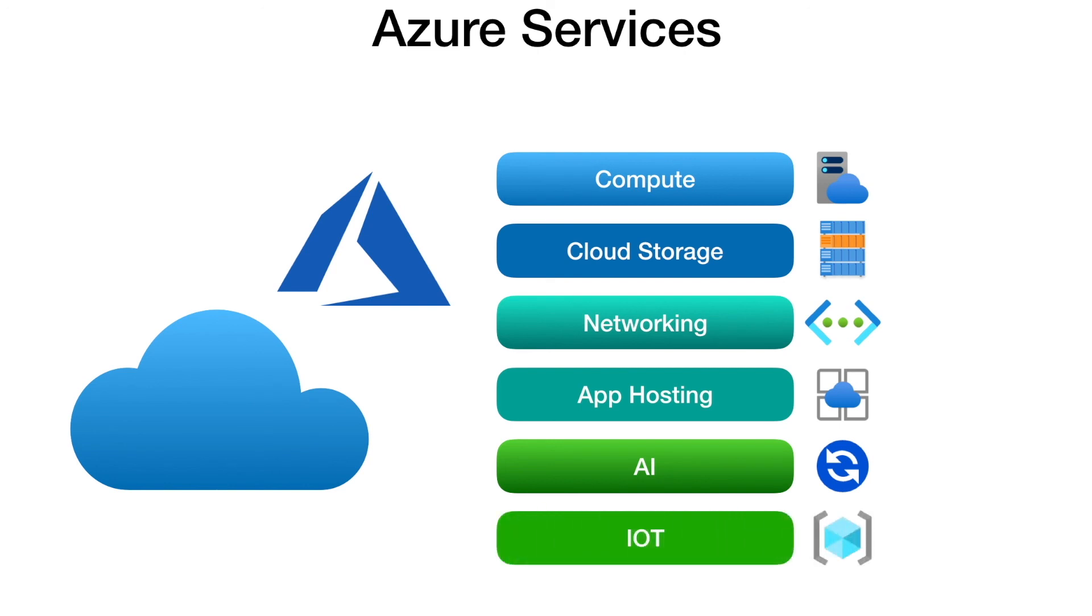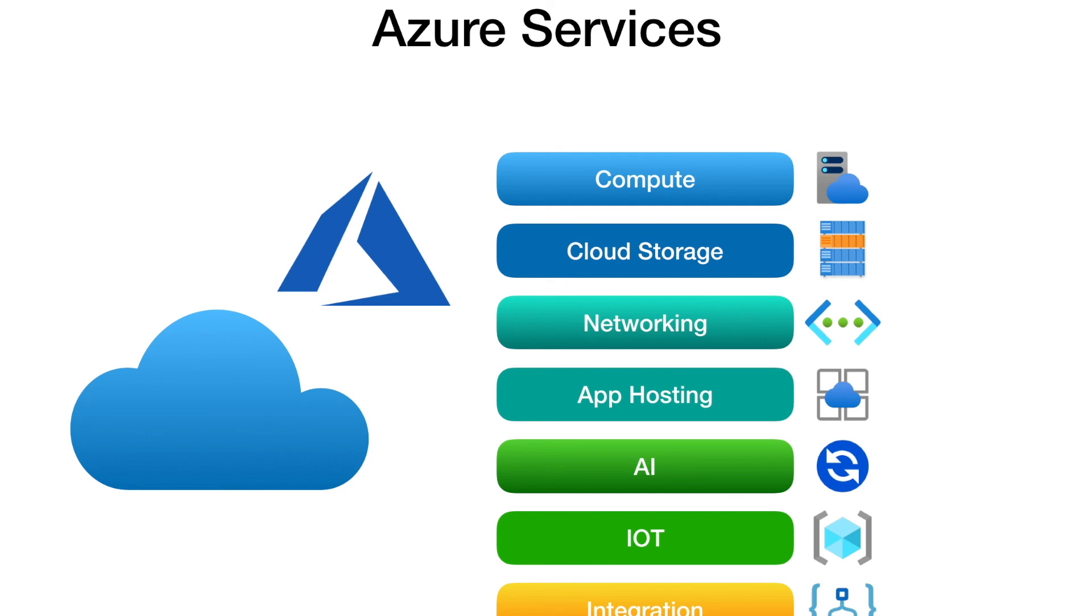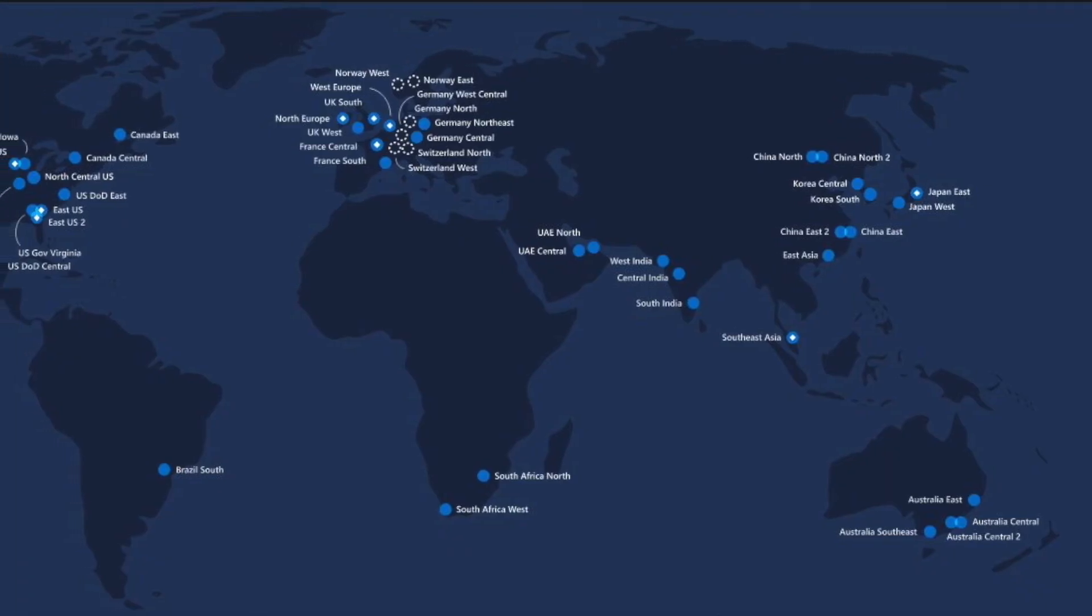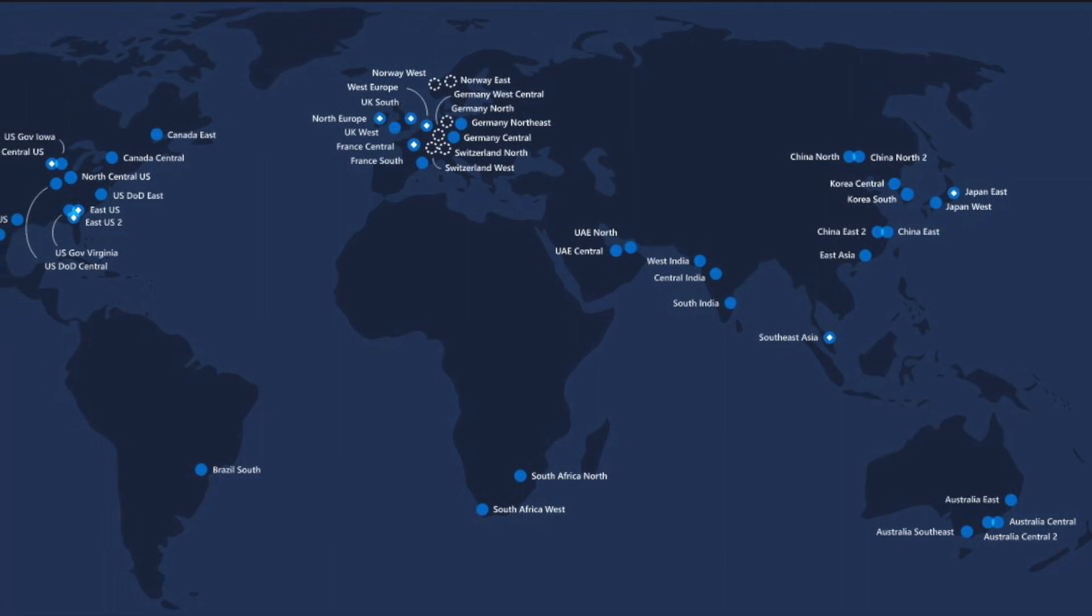Internet of Things is another feature where you build your applications based on telemetry devices like smart devices and speech recognition. Integration is another type of service where you integrate your application components and business behavior with the help of services like Logic Apps, API Management, and Service Bus.